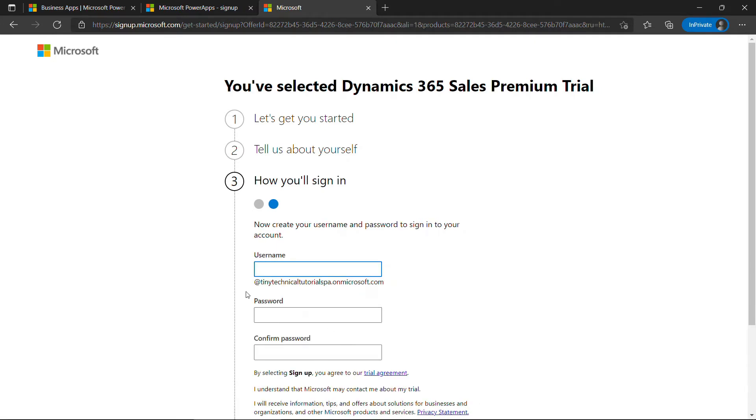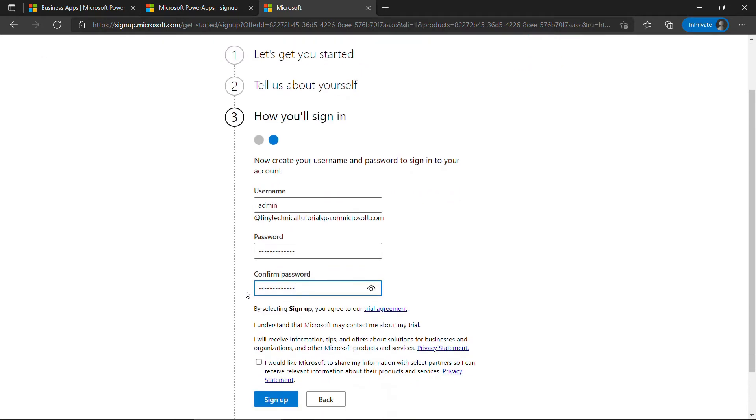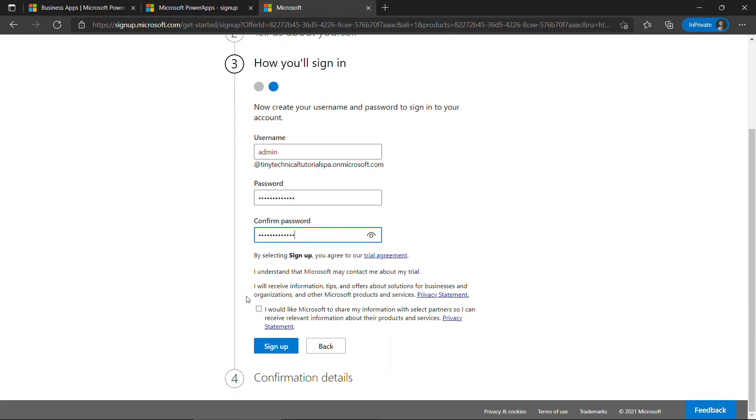And then your username and password. I'll just go with Admin. You'll see that it fills in the rest of the address there using our domain name. Password. And then scrolling down. I do not want to share my information, so I'll leave that unchecked and then say Sign Up.